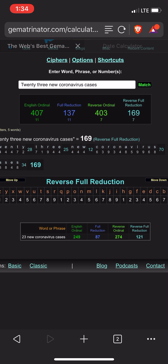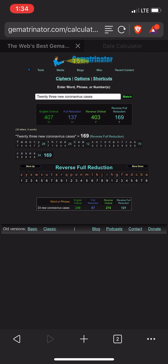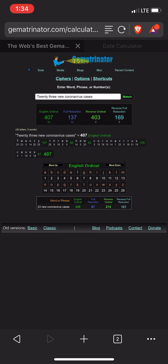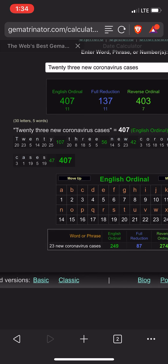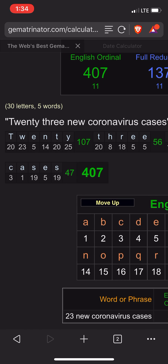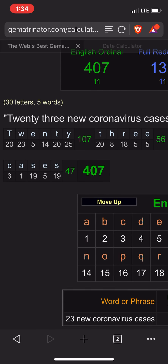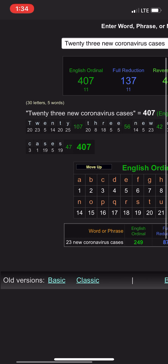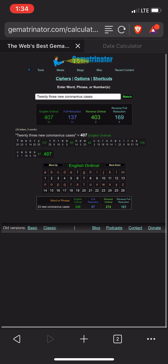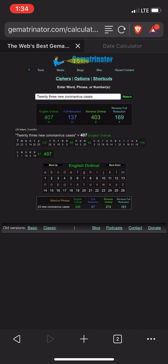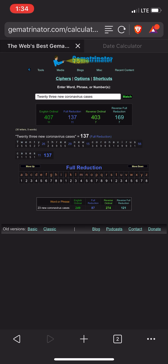Using Gematria, which is coding letters into numbers, what you're looking at here is a website called gematranata.com. You can basically type in words and it'll translate the words to numerical values. As you can see, A is 1, B is 2.